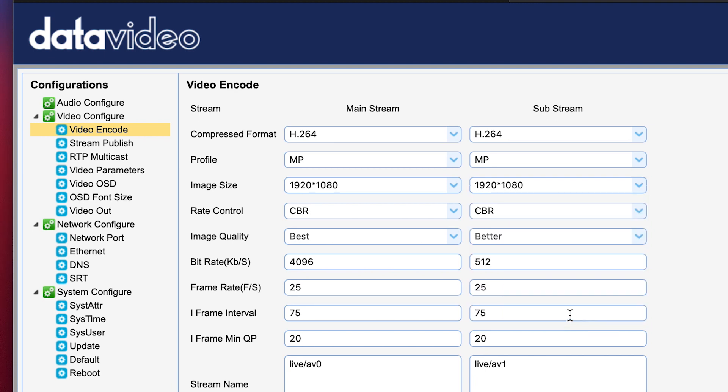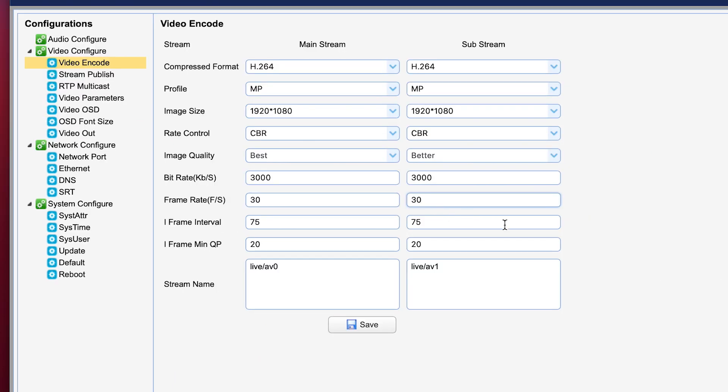And then we're going to change the bit rates. 3000 kilobits per second is a good quality stream. Change the frame rate to 30 to match the settings for our camera. And we can go ahead and click save.